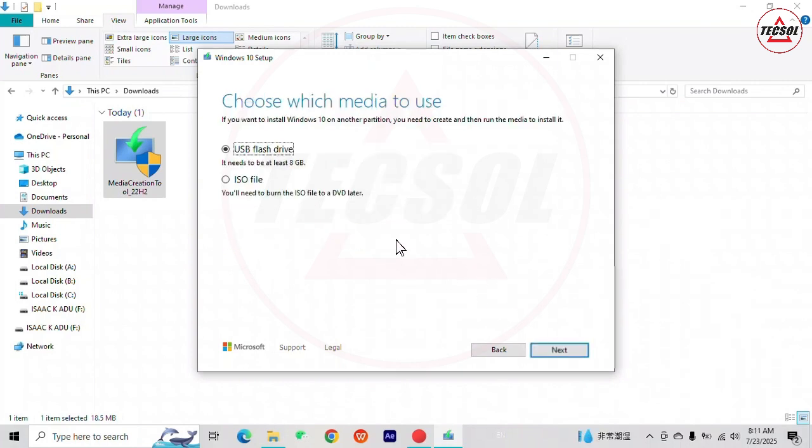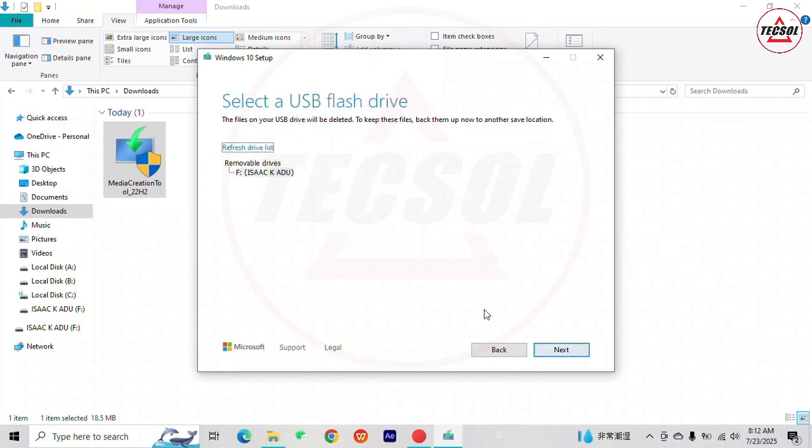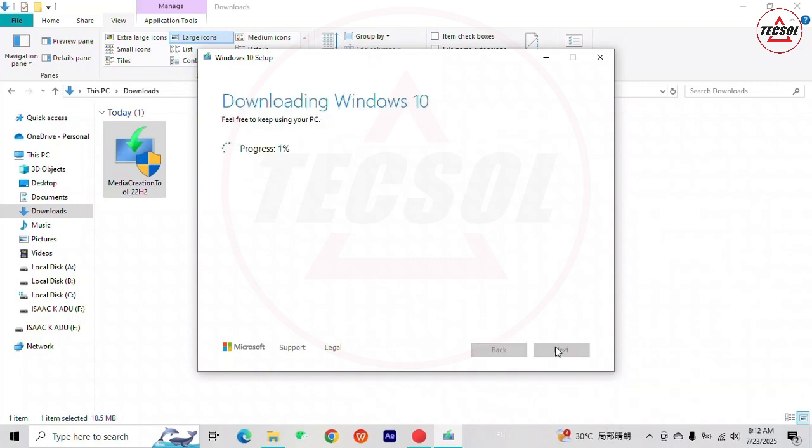Here you have to choose which media to use. Choose USB flash drive. Click Next. Select your USB drive and click Next to start downloading your Windows. This will take several minutes.